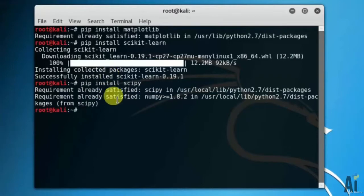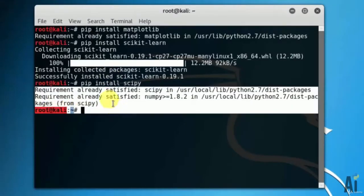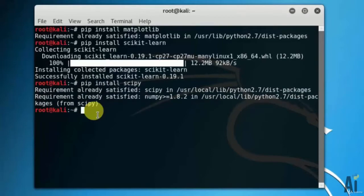As you can see, I have already installed scipy. That's why it's showing requirement already satisfied.